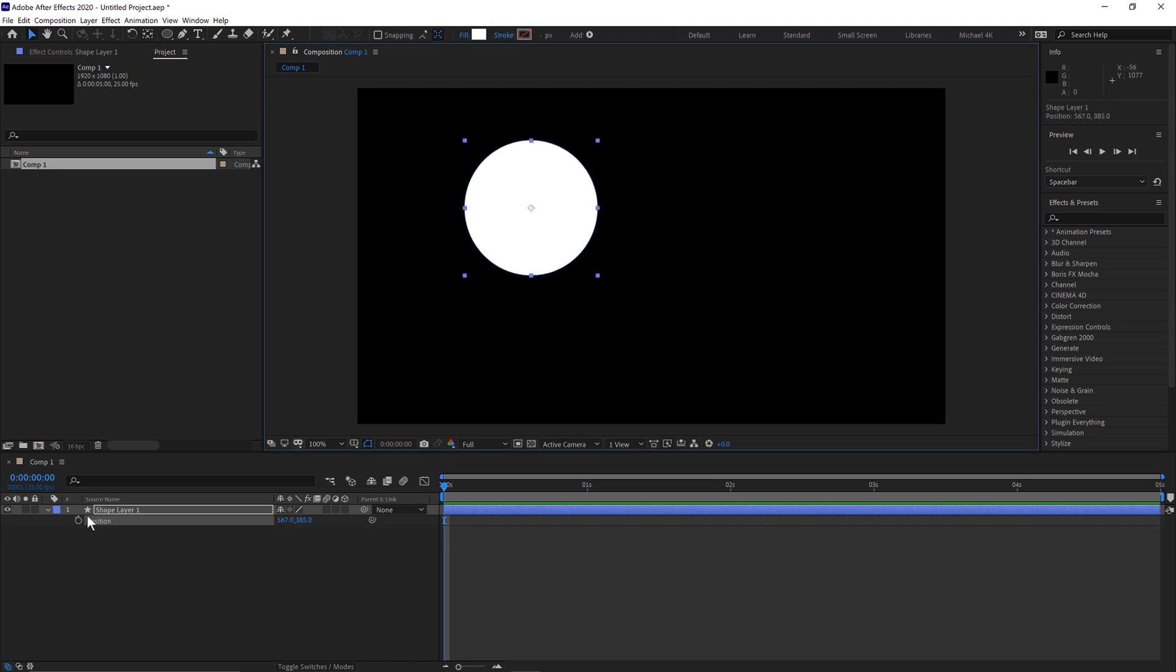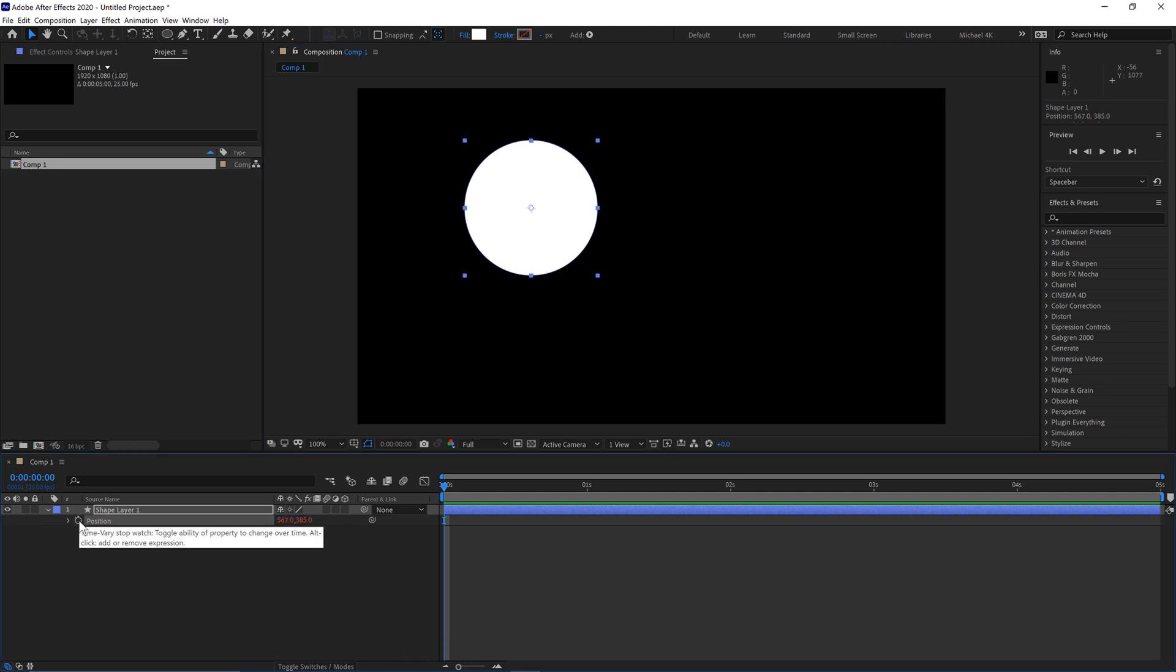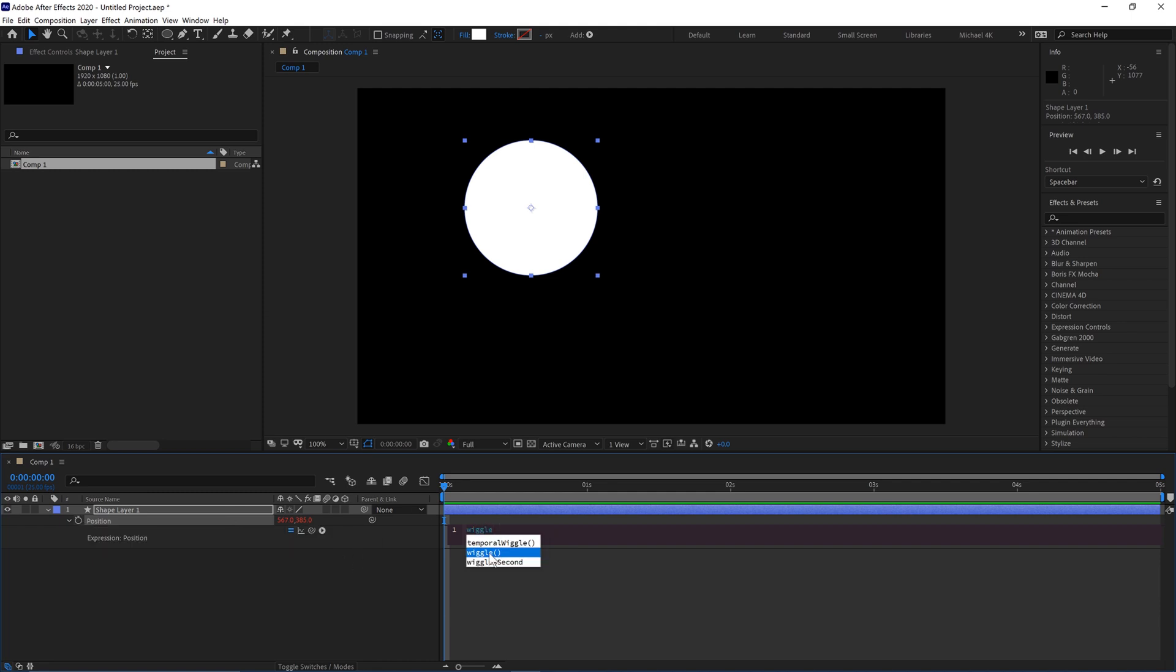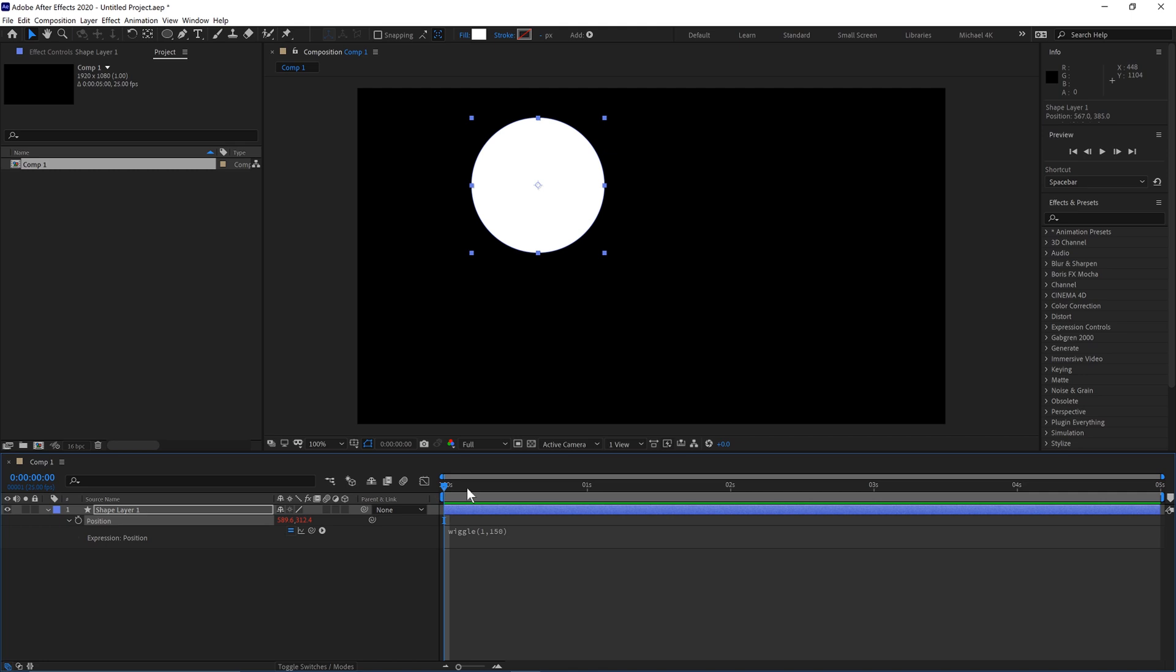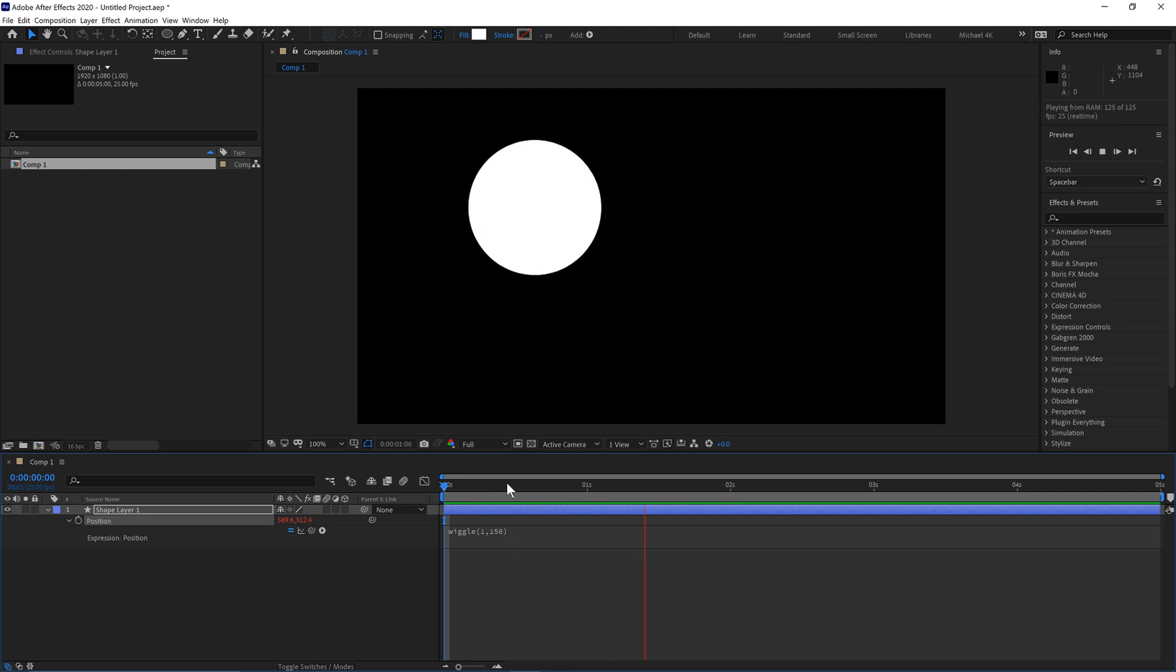We'll then hit P on the keyboard so it shows the position. And then hold Alt and click on the stopwatch and type wiggle. And then in brackets we'll have 1 which is the frequency, the amount that it's going to move. And then 150 which is the pixels that it'll move, so 150 pixels around it will move. So if we hit play on that we'll get something that looks like this.